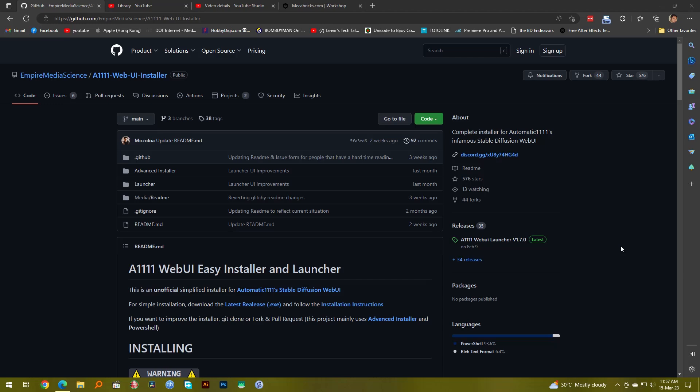For that we have this Web UI installer by Abyss Media Science, which I have used recently and I think this makes life really easy. My present installation of Automatic1111 is running on this Web UI installer and I'll show you how it's done and what are the benefits of it. I think you can start using Automatic1111 in no time.